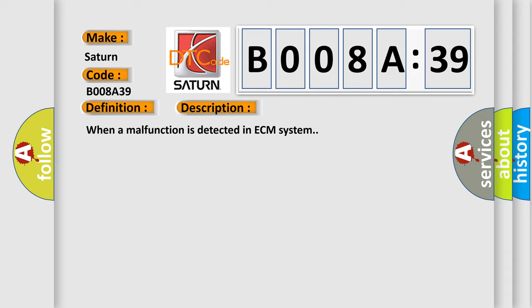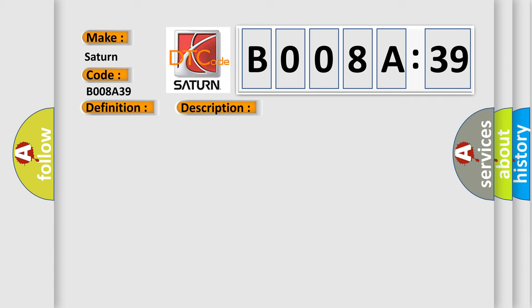This diagnostic error occurs most often in these cases: Harness or connector ABS actuator and electric unit control unit ECM CAN communication line signal has too few pulses. This subtype is used for failures where the control module measures too few pulses, e.g., position is calibrated in counts from one extreme to the other.